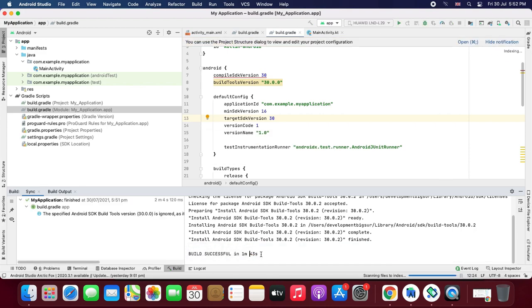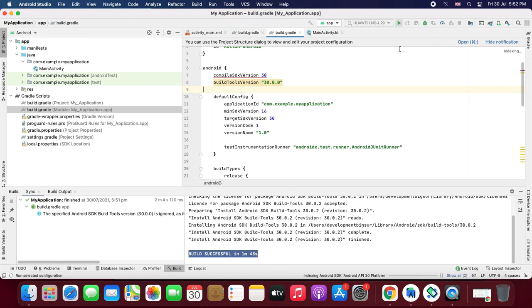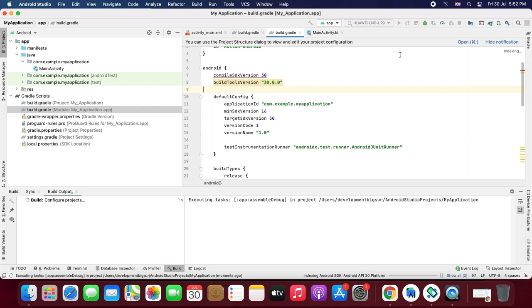Okay guys, my sync is completed and the build is successful now. Now let's build and compile this project in our real Android phone. Select the device.